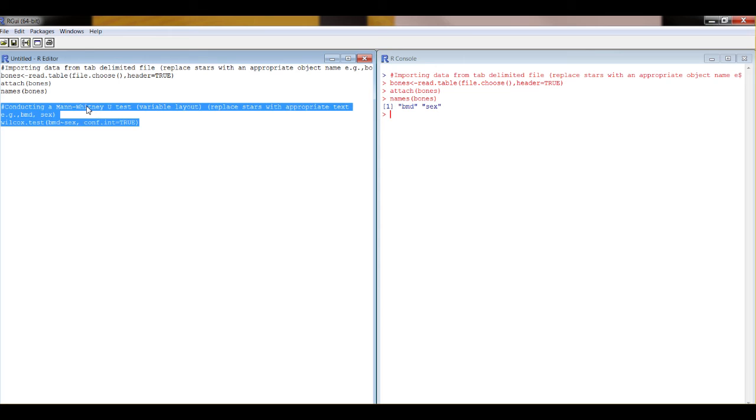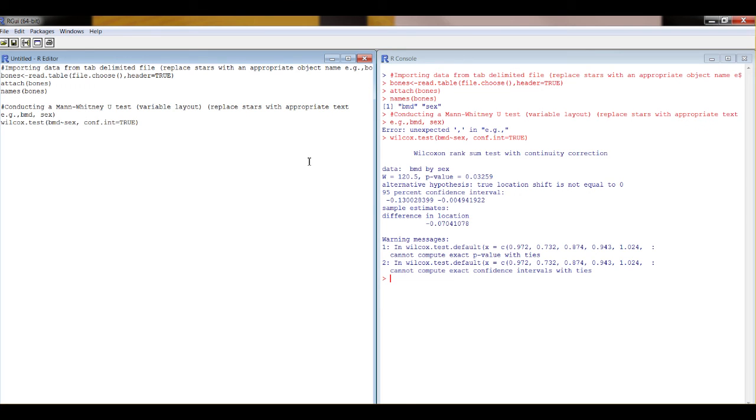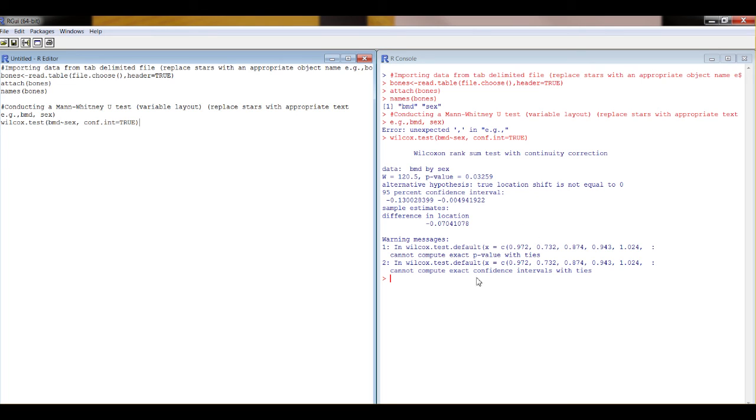Highlight it, control R. So we have the result of our Wilcoxon test. Our estimate of effect size, confidence intervals of that effect size, statistic, p-value. And that's all we need.